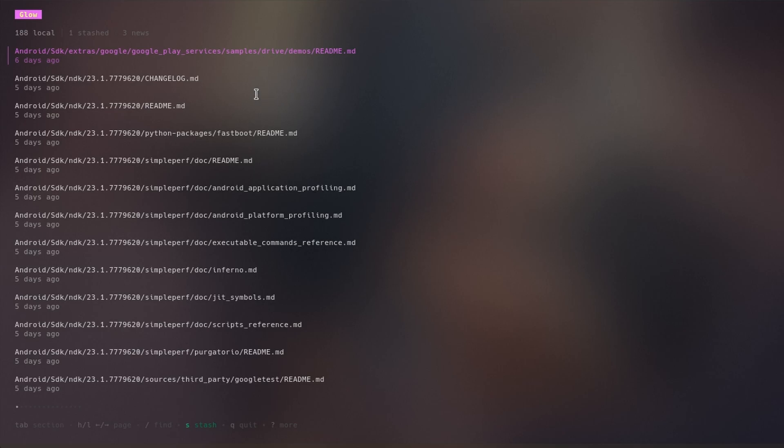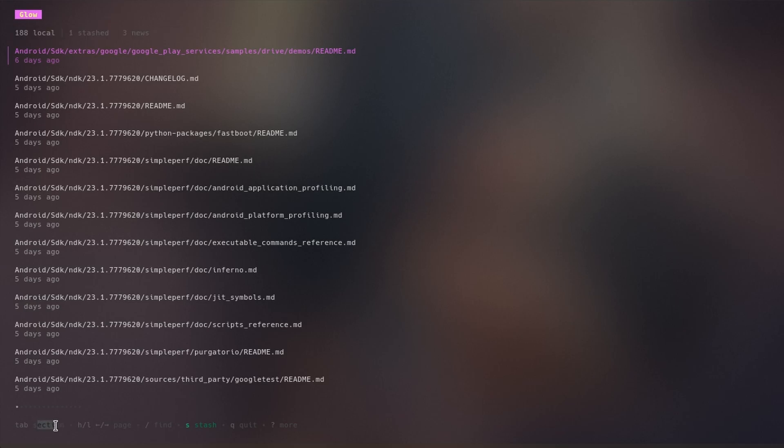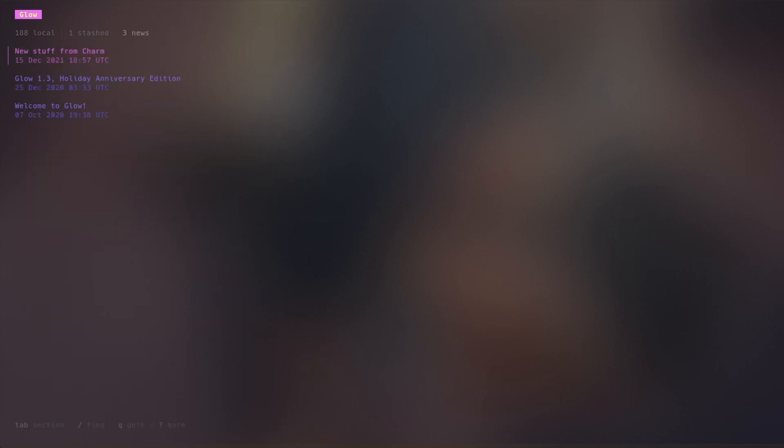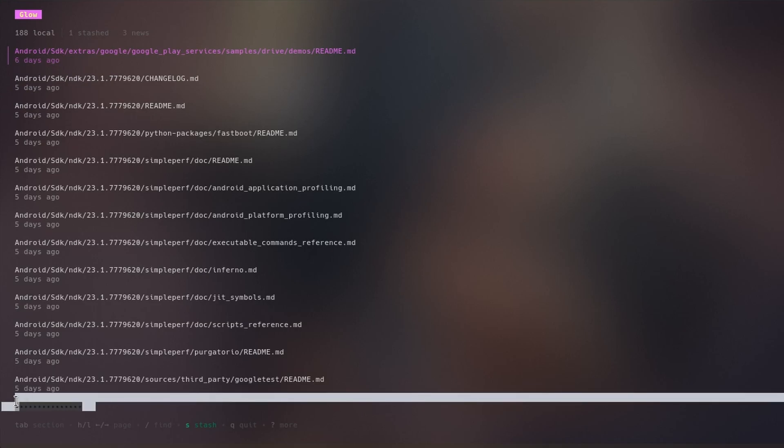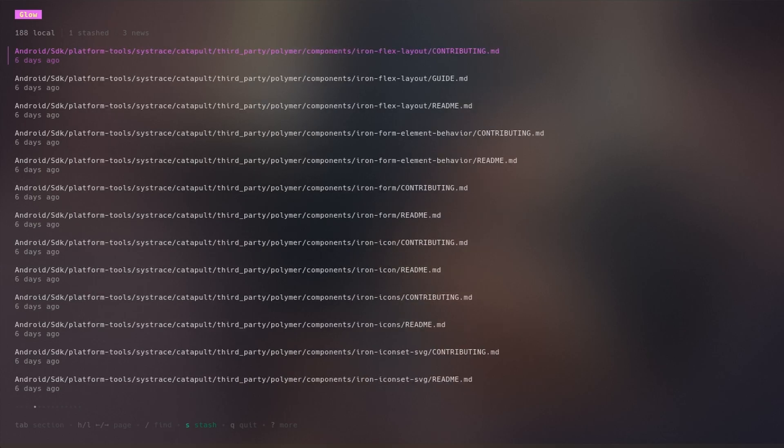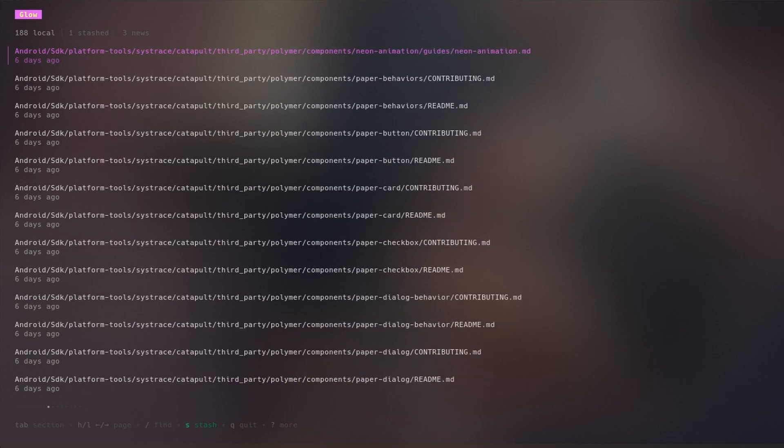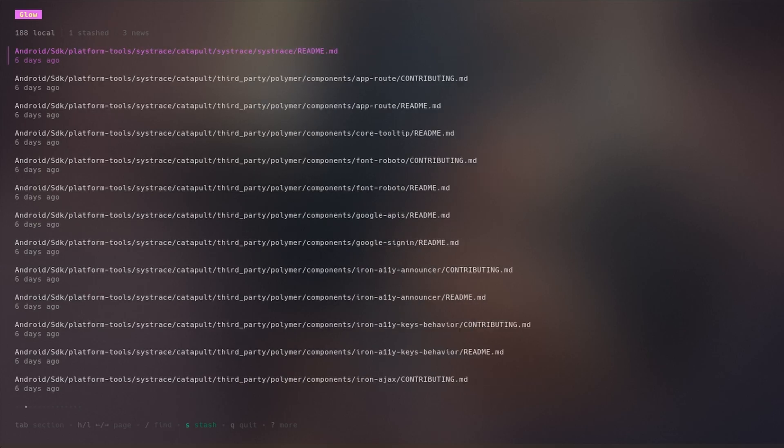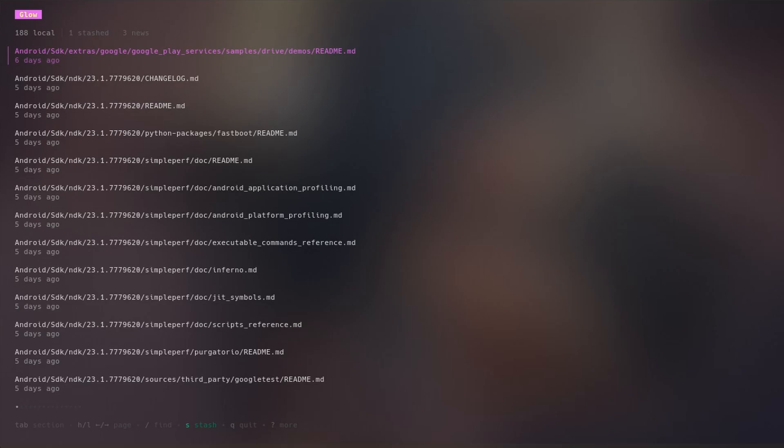I'll show you that. About this section, you can see if you tab or click on tab it will go between stashes and sections. Here in this bottom area these are called pages so you can do h or l to go to different pages and see what markdown readme files you have in that current directory.